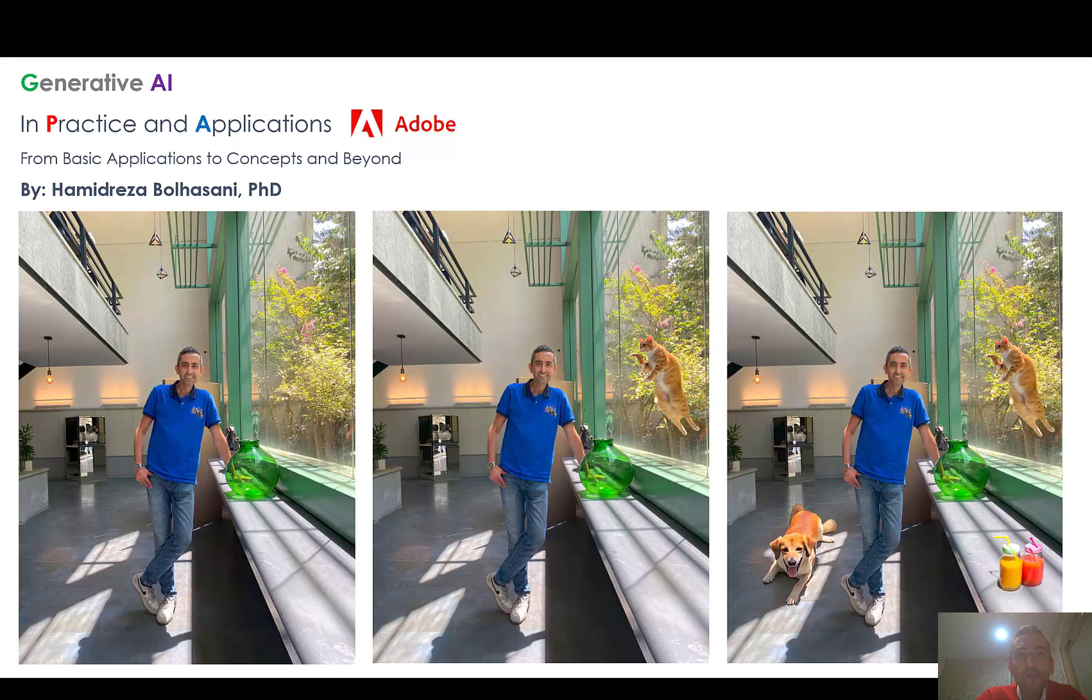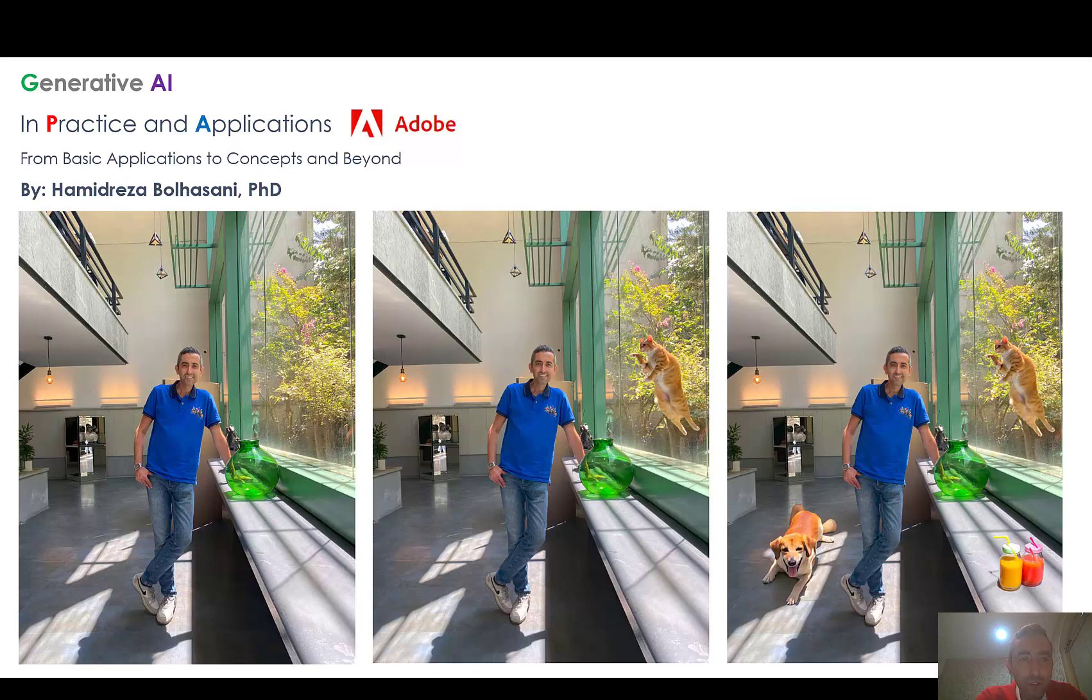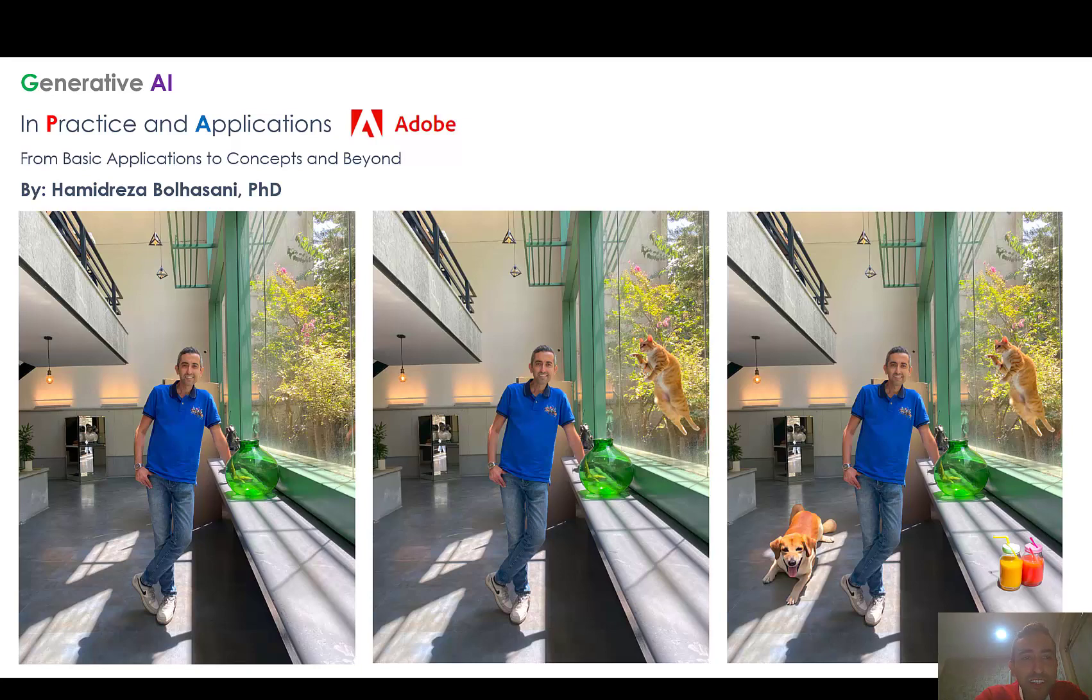Hi everyone, hope you are doing great and welcome to the second episode of Generative AI in Practice and Applications. I'm Hamid Reza Bolhasani, PhD of Computer Engineering, AI ML researcher and founder of DataBioXY. Today I want to introduce and show how to use the very fantastic new feature of Adobe named Generative Fill.